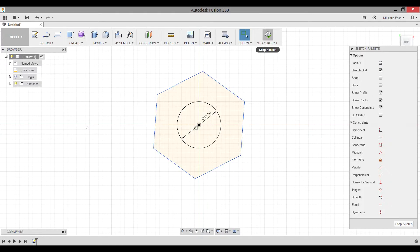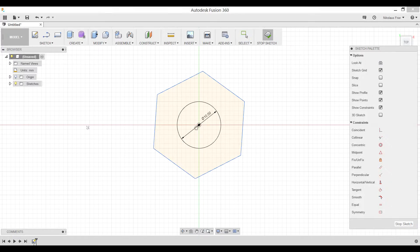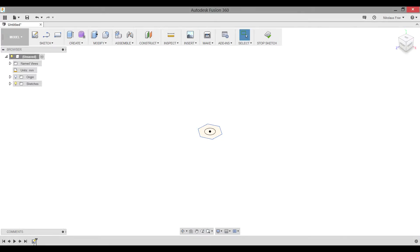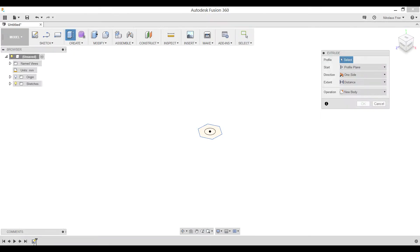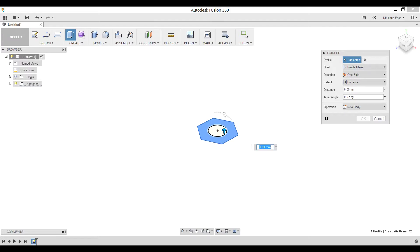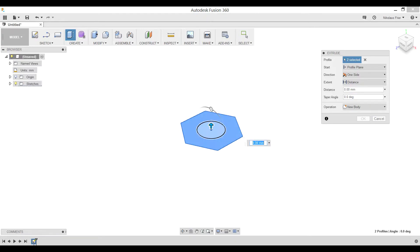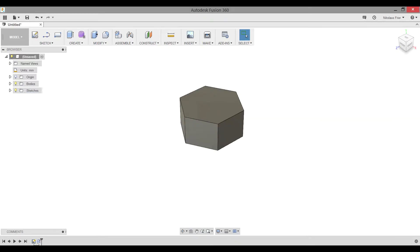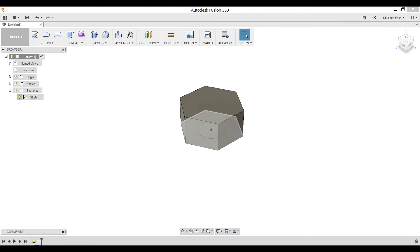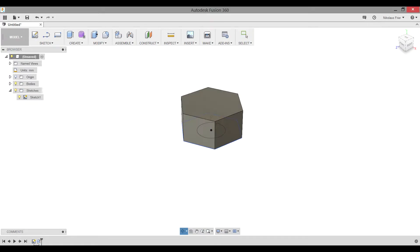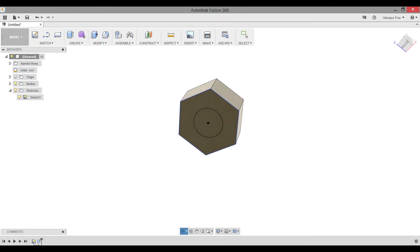Now we're going to stop the sketch. We're going to add mass to our bolt, or rather the head of the bolt. We're going to need to select the surface of the polygon and the inner circle. For the distance, we're going to also make this 10 millimeters. Now our sketch has been hidden. We need to make sure we can see it.